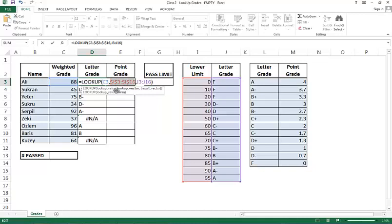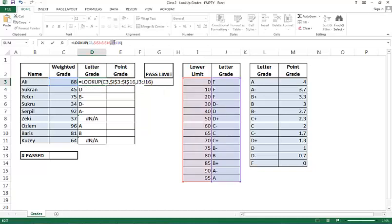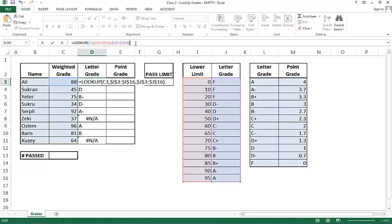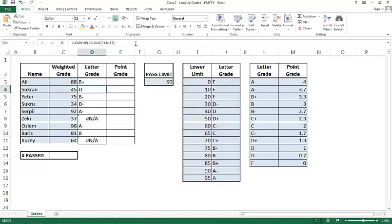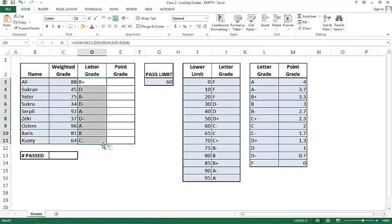If I push F4 once again, I get dollars in front of the row references. If I push F4 once again, I get the dollar in front of only the column references. And it keeps toggling around as I keep pushing F4. So I will make that reference an absolute and the reference to the purple cells, J3 to J16, an absolute reference as well. Now I copy paste it and I get the right answers.